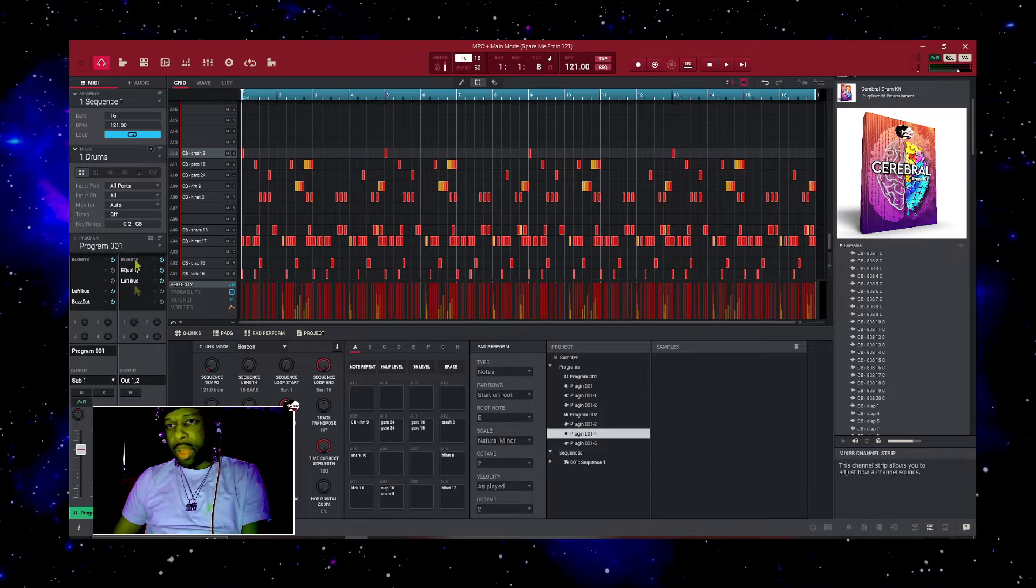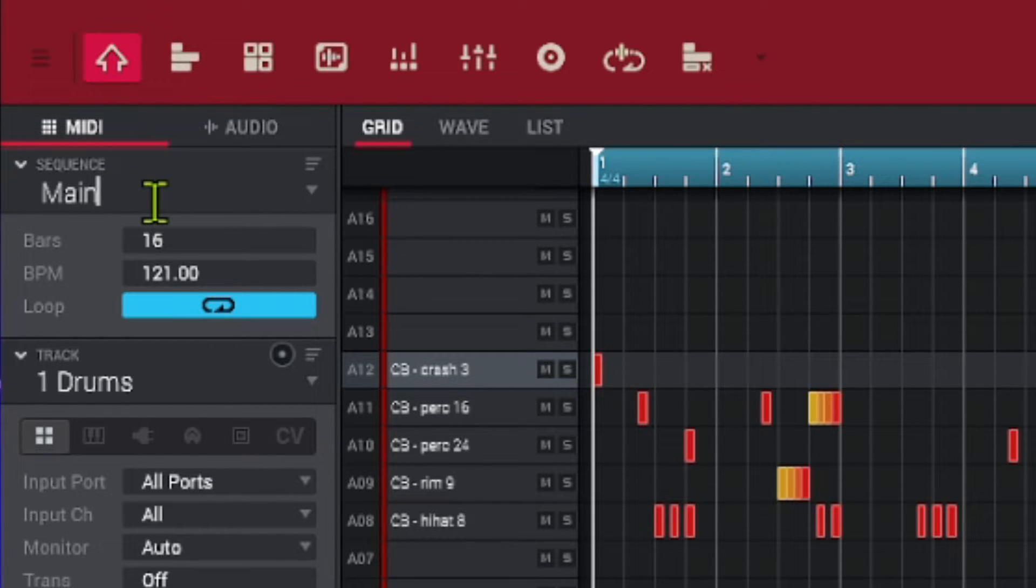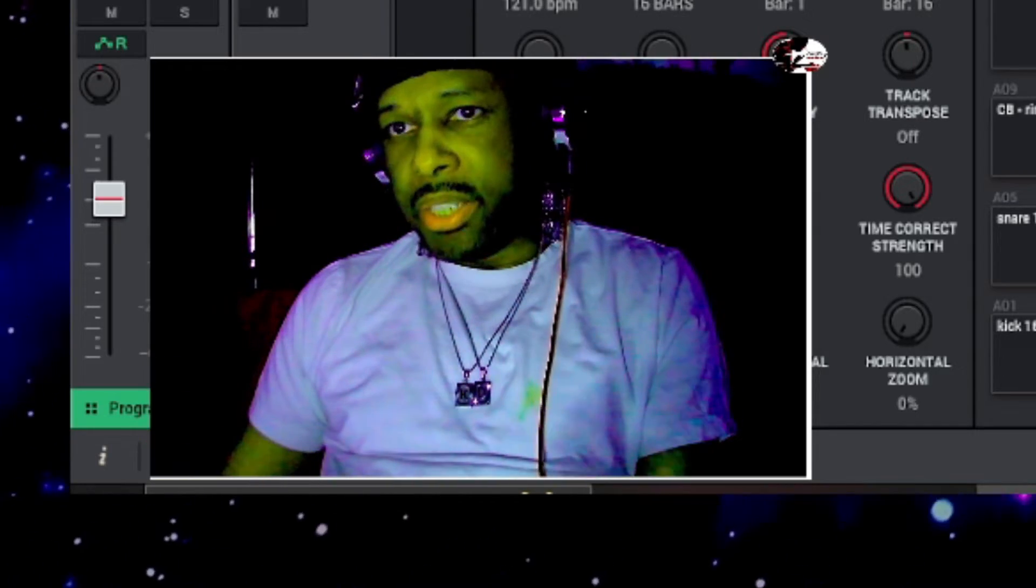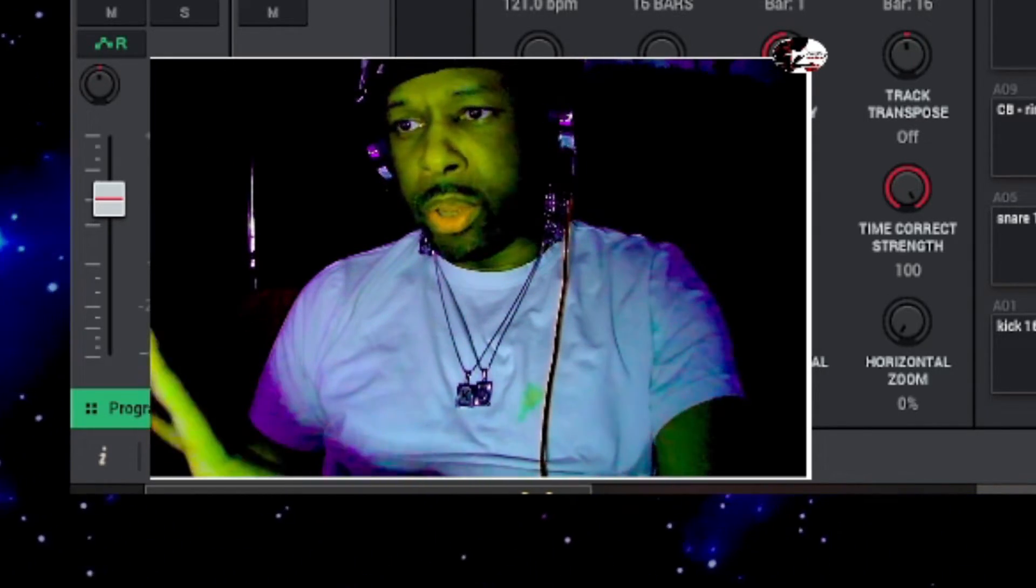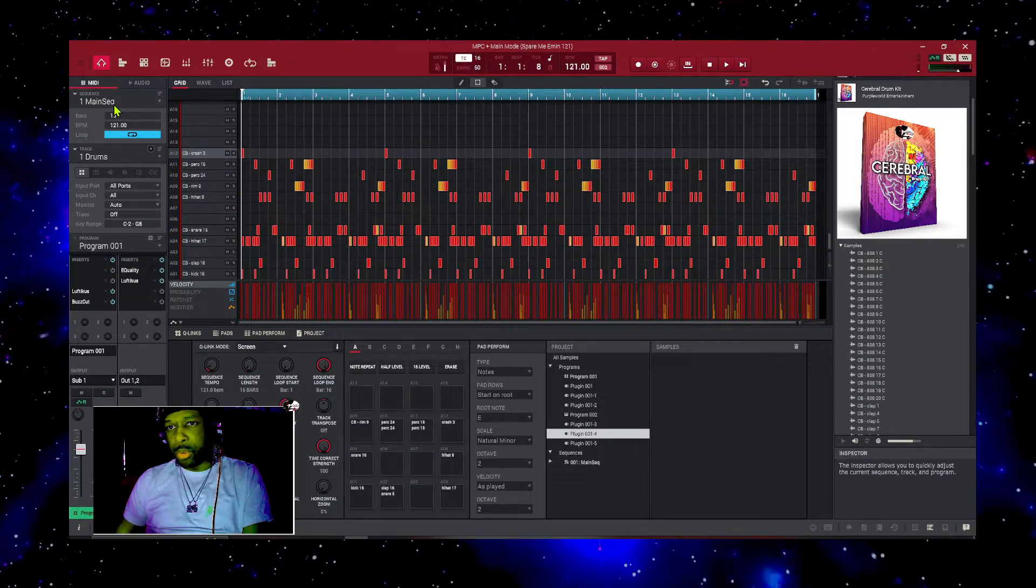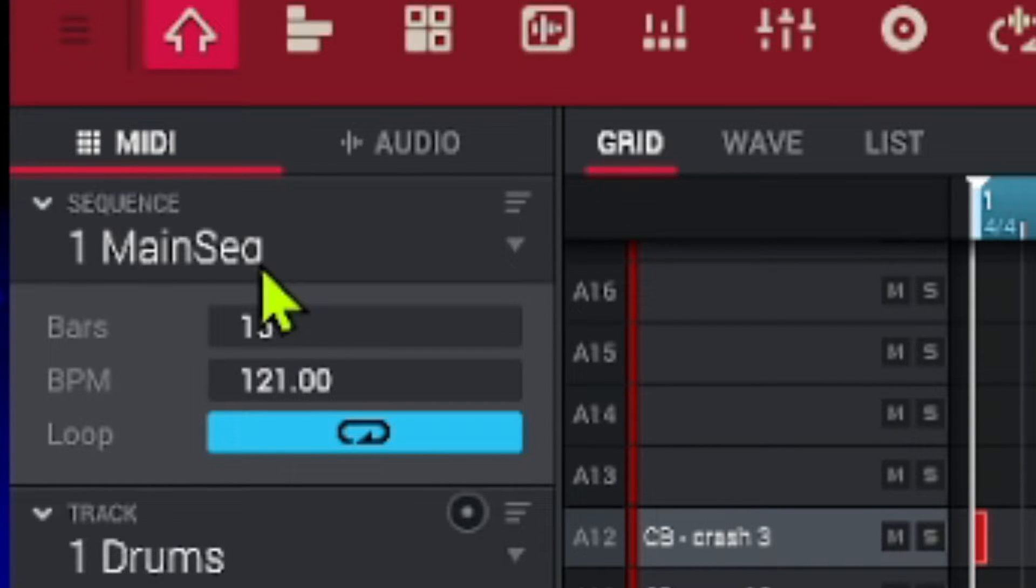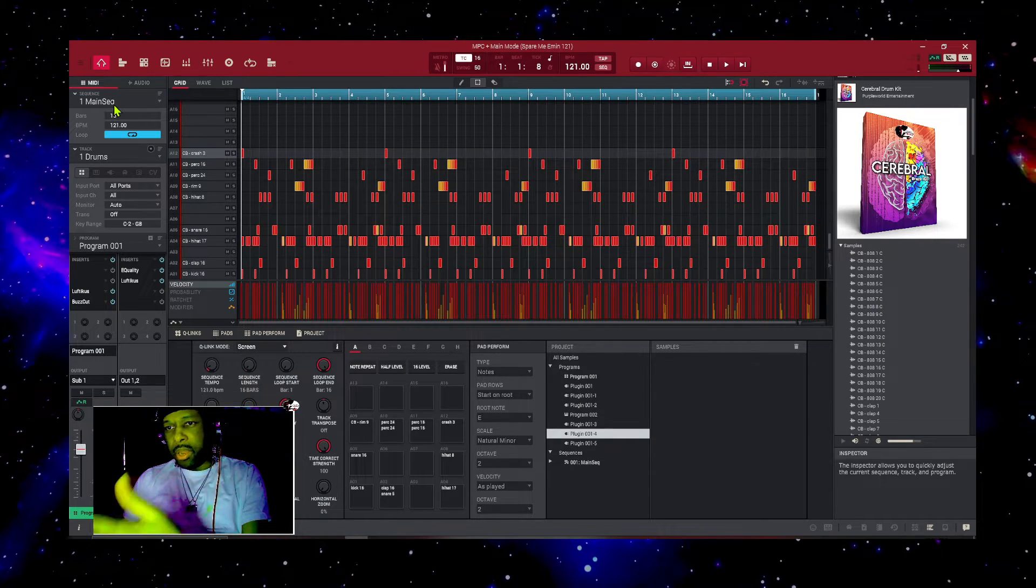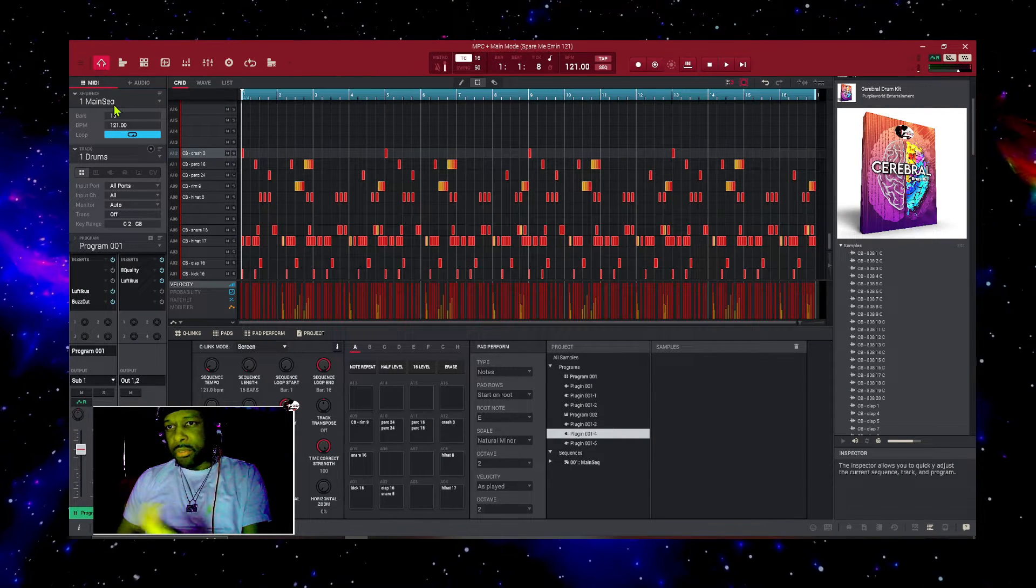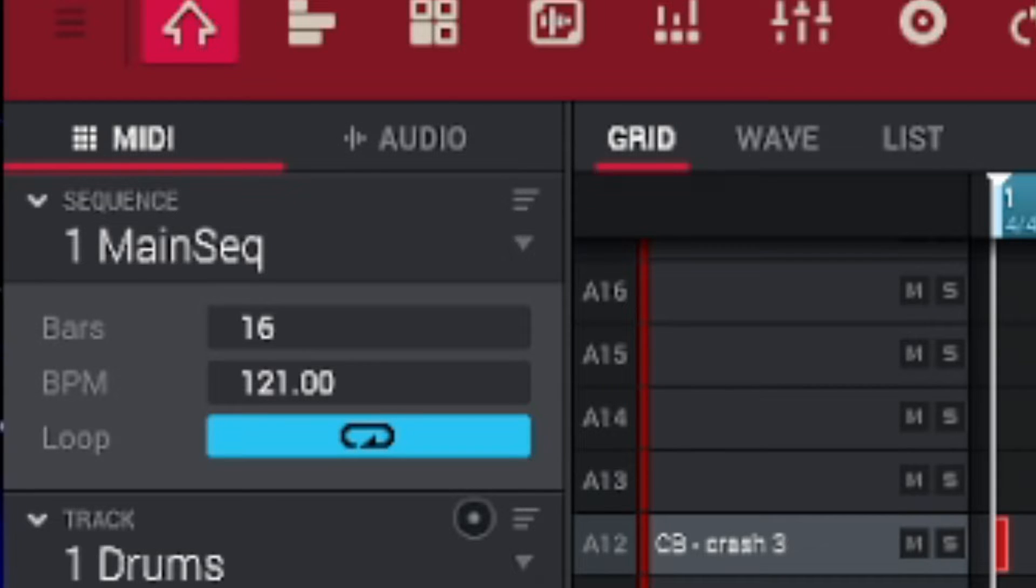But before I do that, I want to make sure I rename this sequence to main sequence. The reason why I do that is because my main sequence lets me know that this is the sequence where the whole beat was created. I can always go back to this main sequence, add stuff to the beat, or take stuff out, or do whatever I'd like to. The full beat will always be on this sequence.